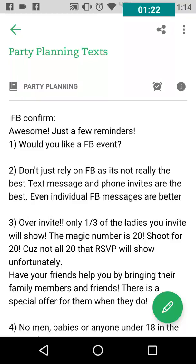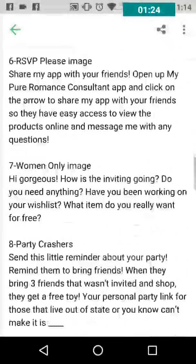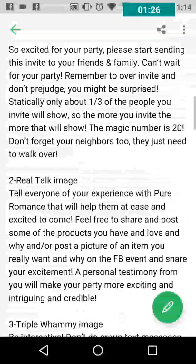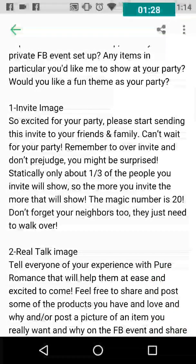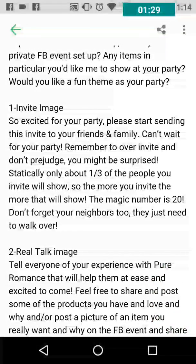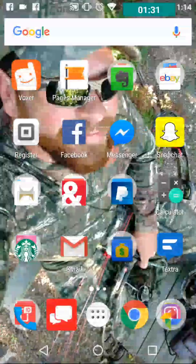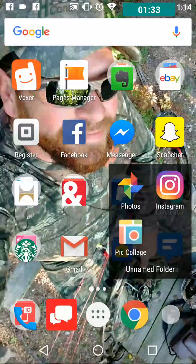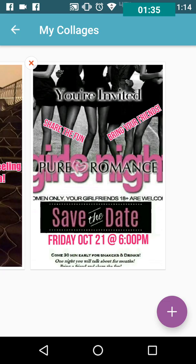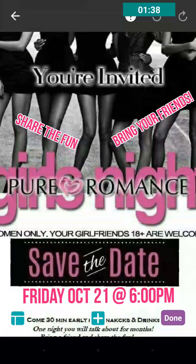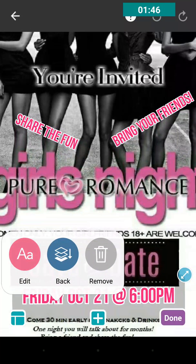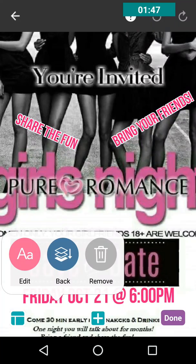So I have my party planning texts right here. The very first one is the invite image. What I do is go create a Pic Collage — what I love about Pic Collage is it uses the same photo over and over again, but you can edit whatever you want. I've added the date here and all I have to do is change it to the hostess's party date.